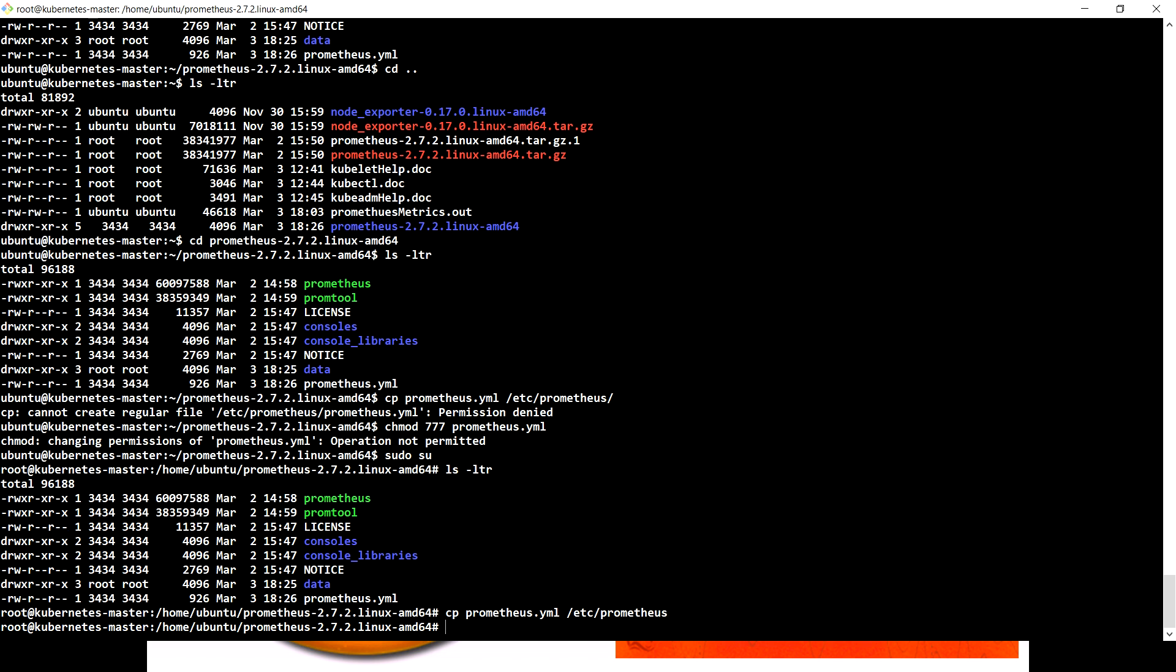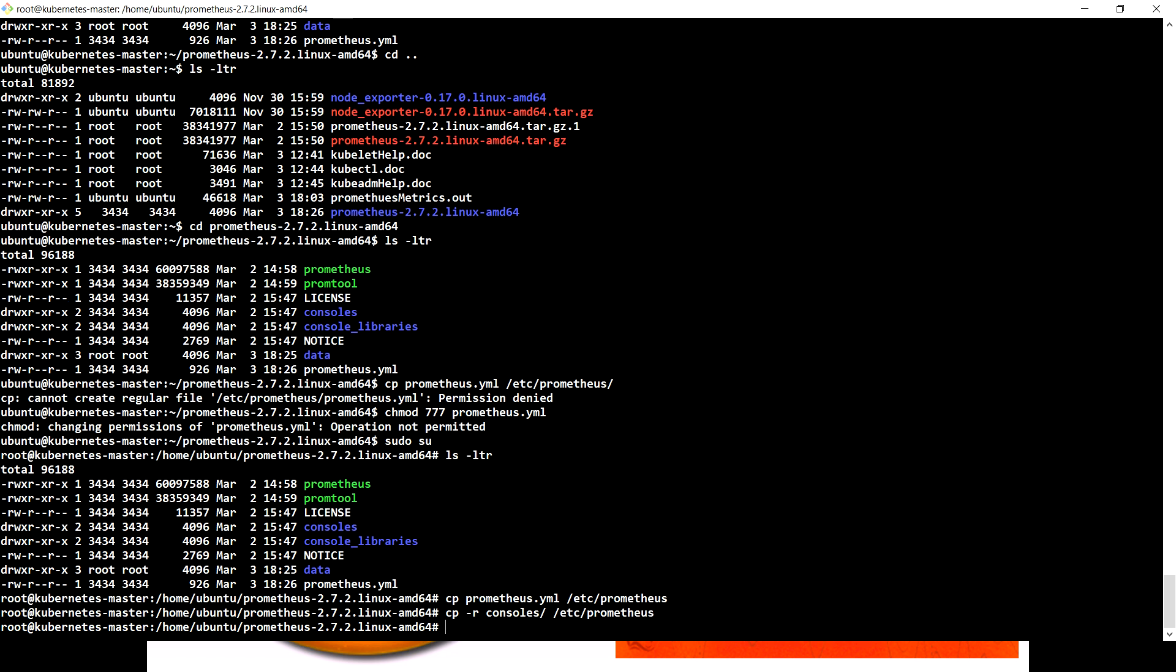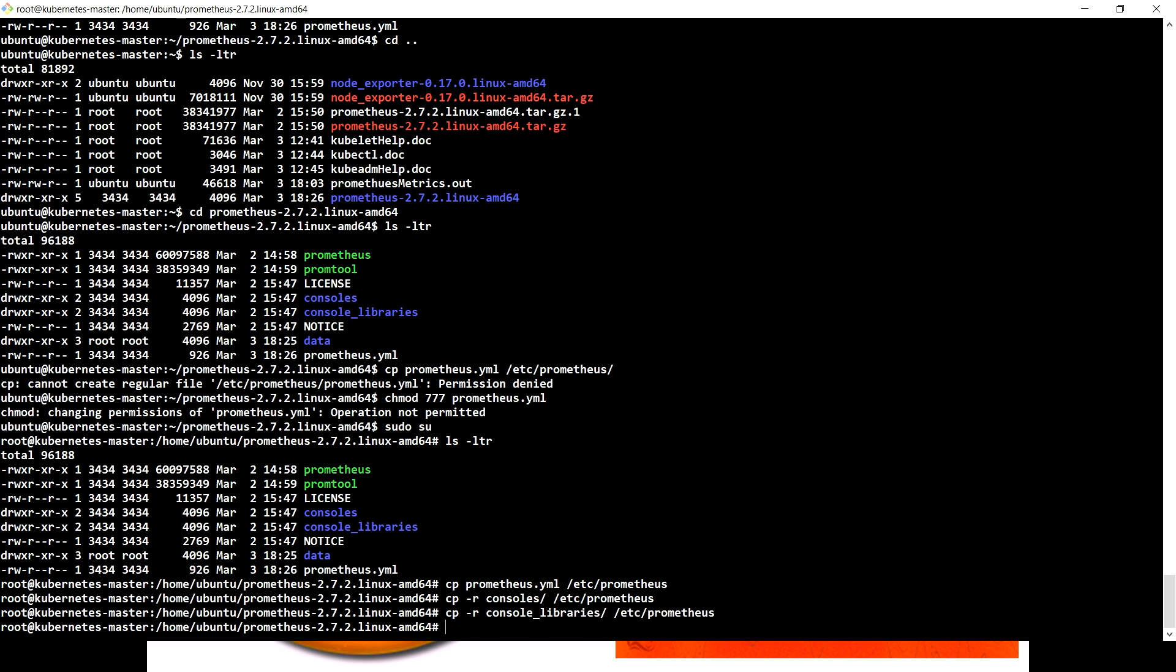That is done. The other thing we want to copy is console and console libraries. So let me do cp -r and copy both the consoles and console libraries to the Prometheus folder.